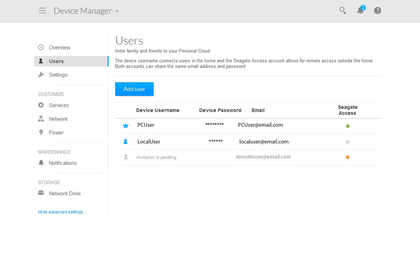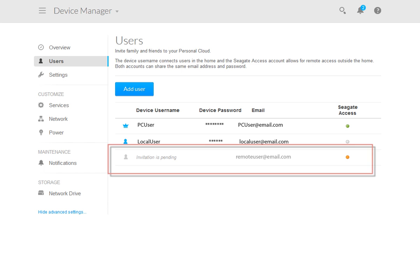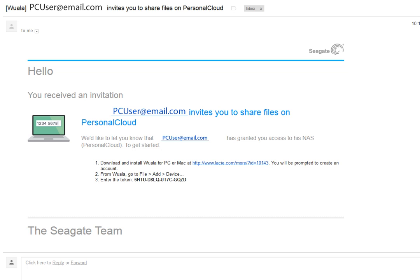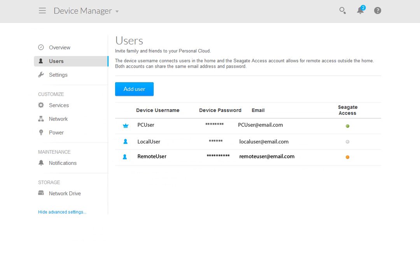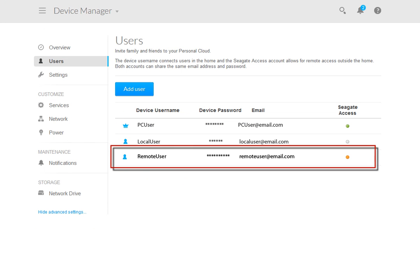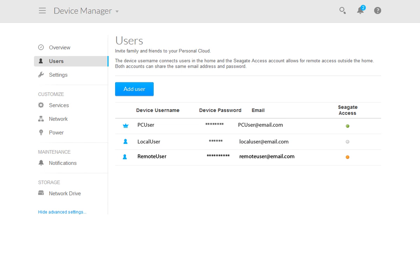Until the new remote user sets up their account, the user entry will reflect as invitation pending. The new remote user will receive an invitation email. The remote user then follows the instructions in the body of the email to set up their remote account. Once the remote users have set up their accounts, the entry will reflect the changes. The remote users will have private folders created for them and they will have remote access to the Personal Cloud when they log in using the Seagate Access application.